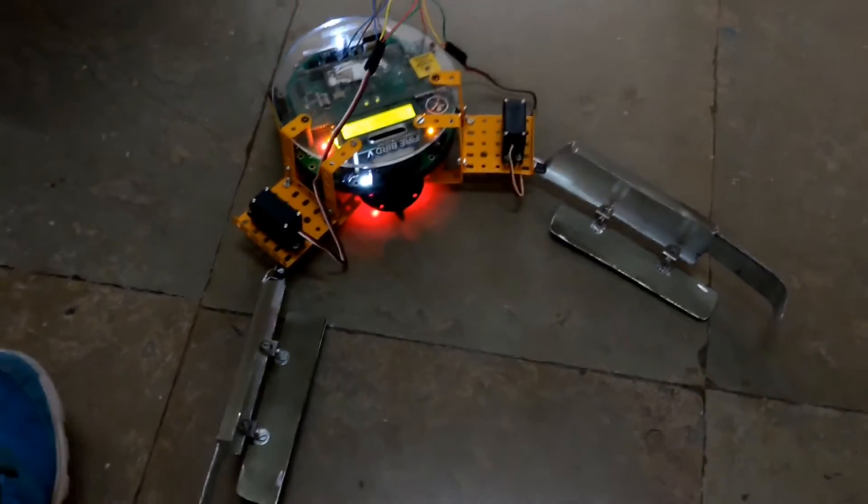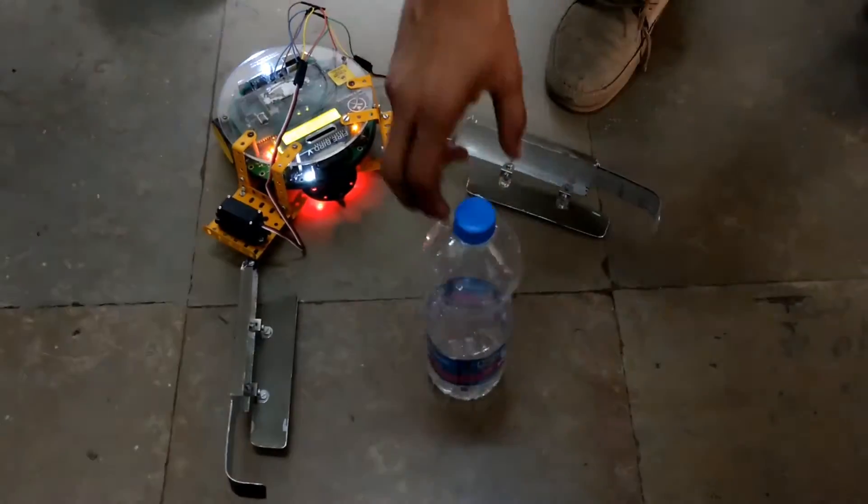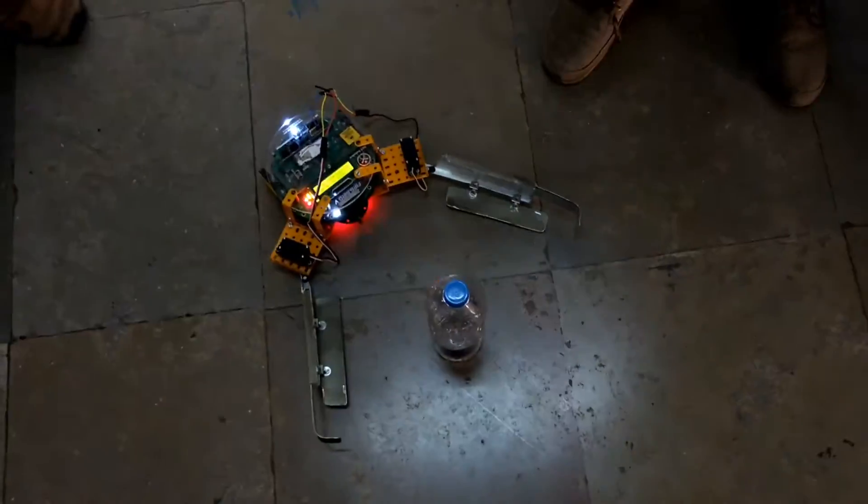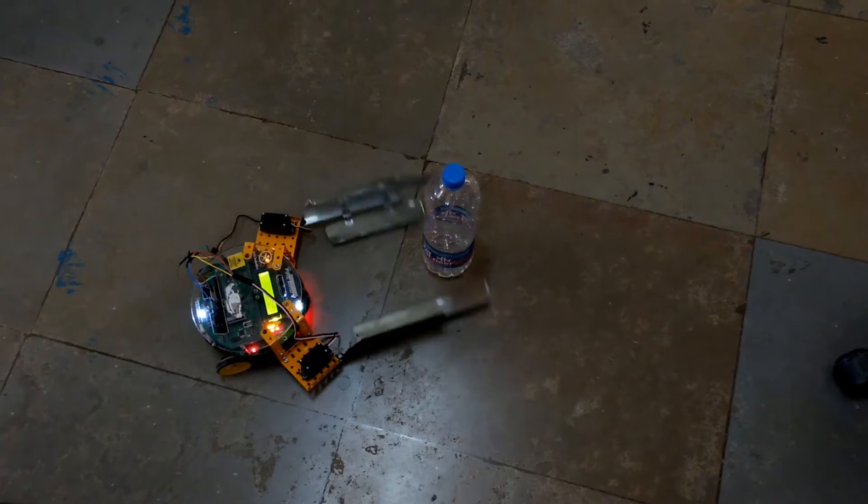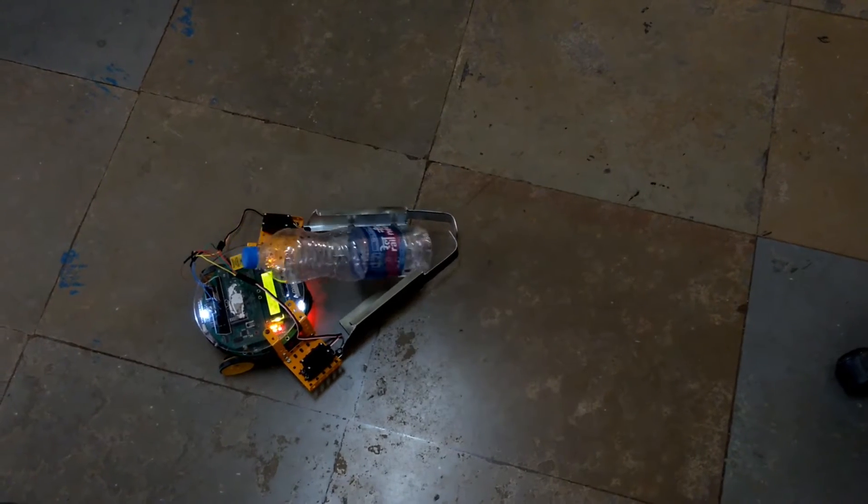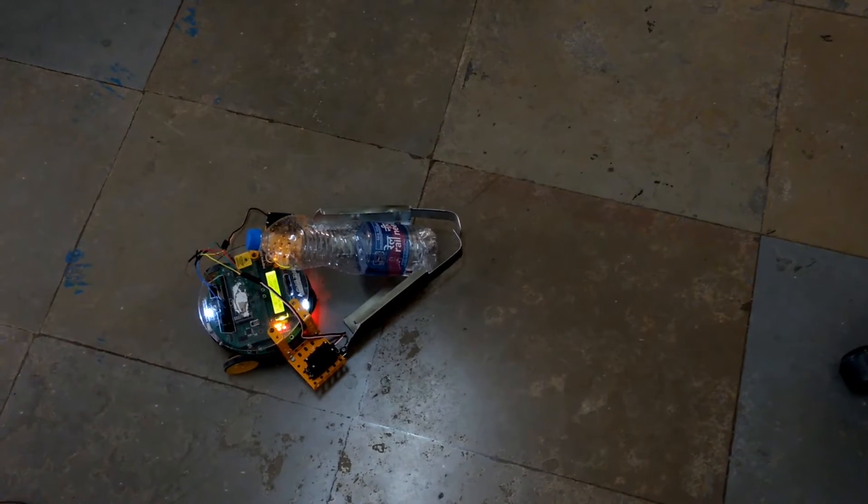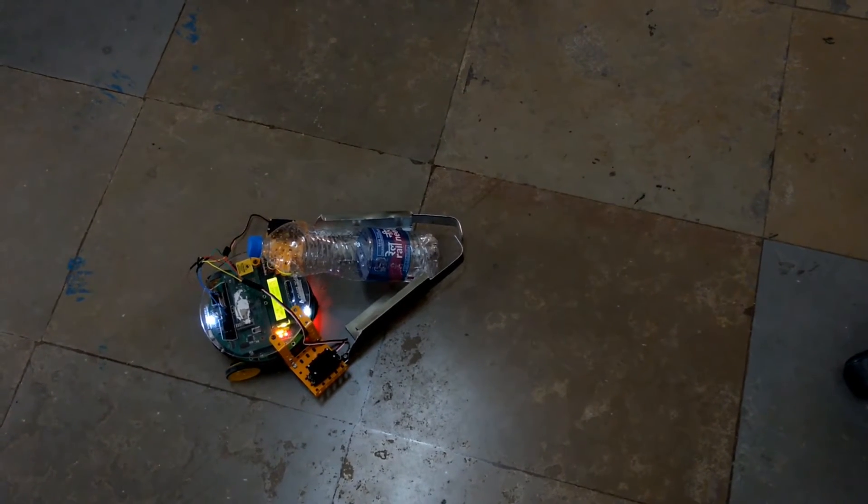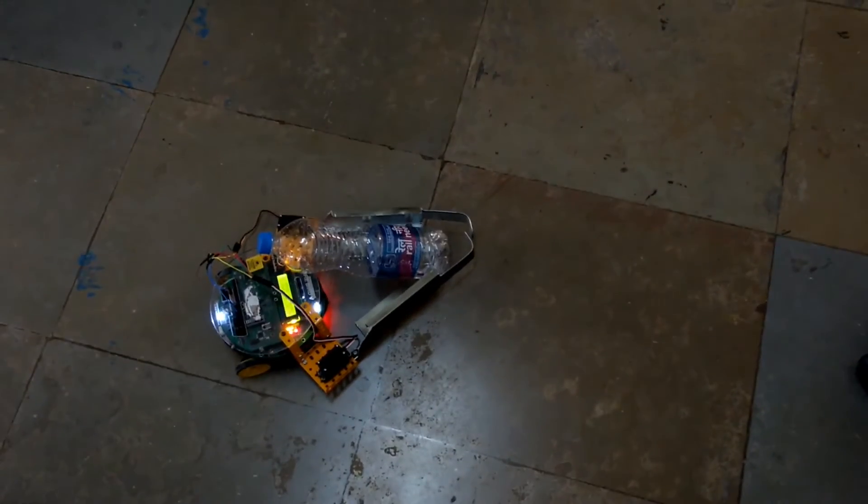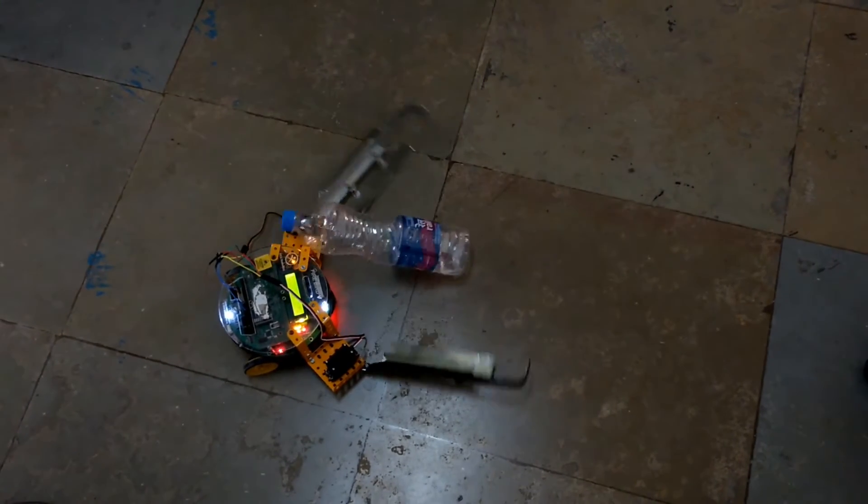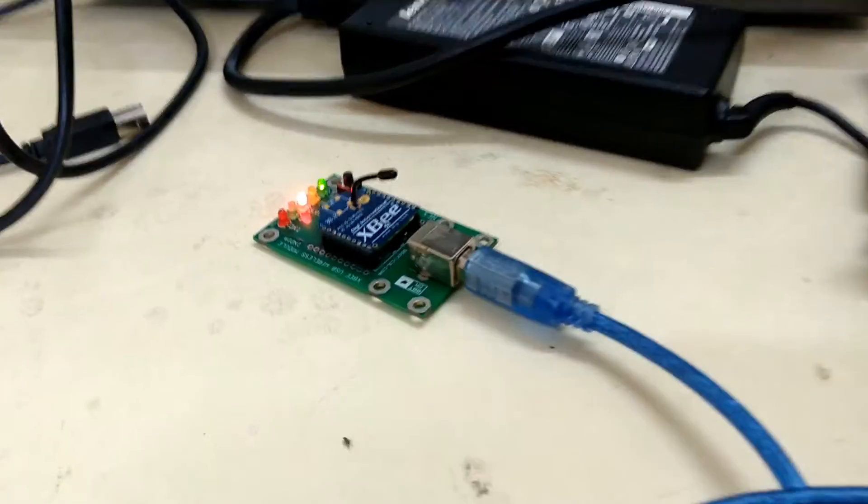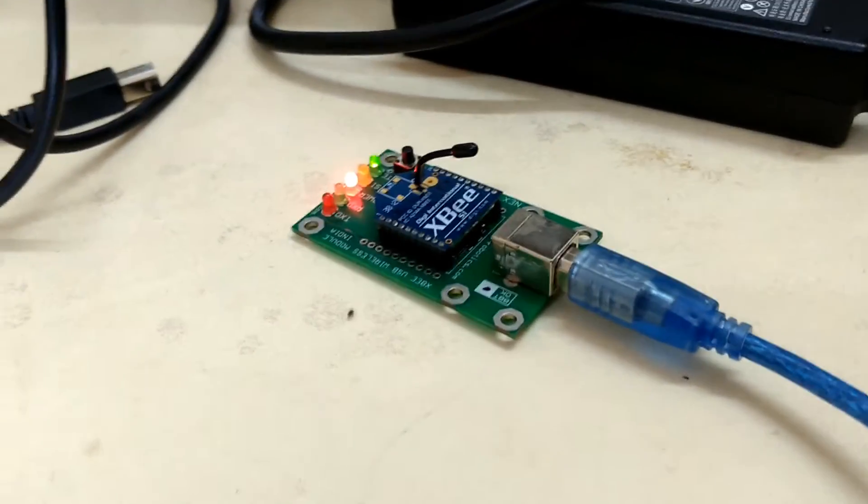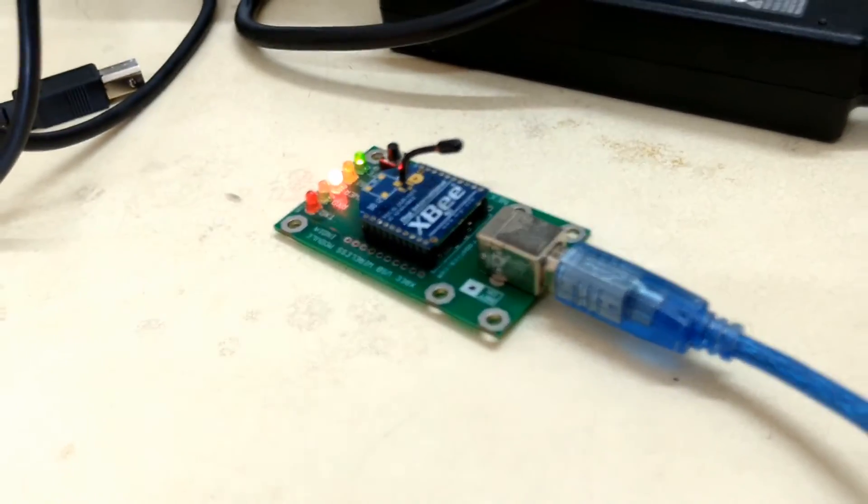The mechanical arms are designed by us to remove any rubble or rescue any victims. The position of the arms is controlled by two servo motors.